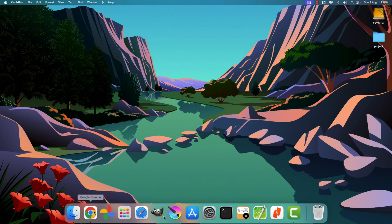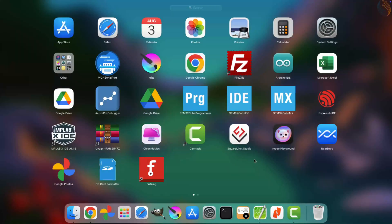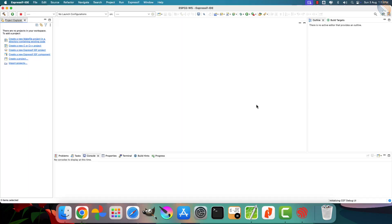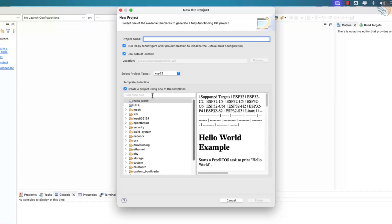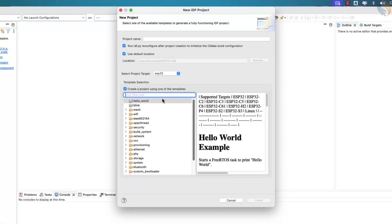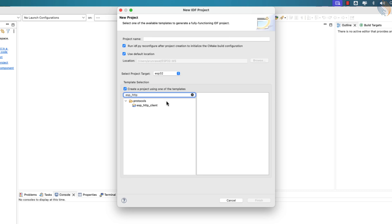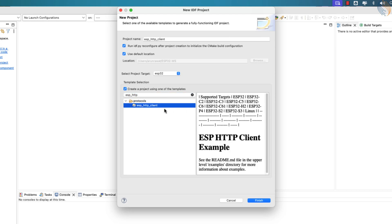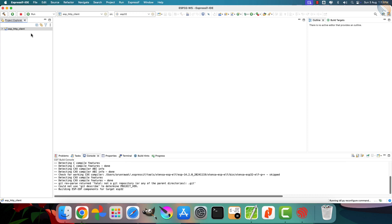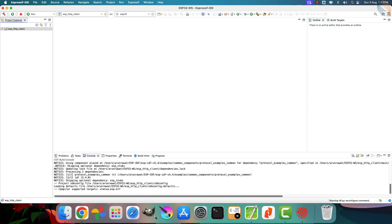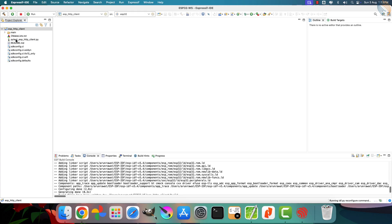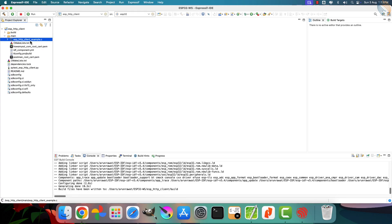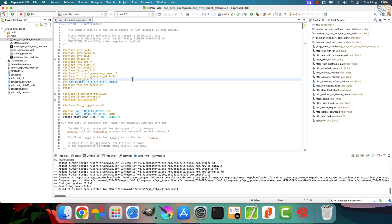Let's begin by launching the Espressif IDE and creating a new IDF project. Make sure to check the option that allows you to create a project from the available templates. Now, in the search bar, type ESP_HTTP. This will display the template project that demonstrates the HTTP client. Once you see the HTTP client template, click OK to generate the project based on it.